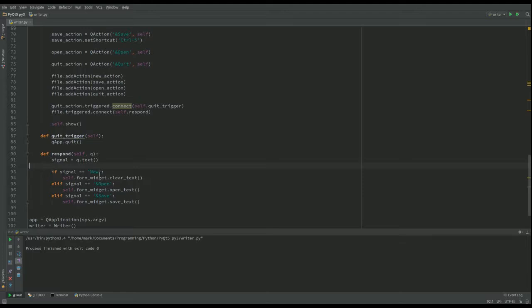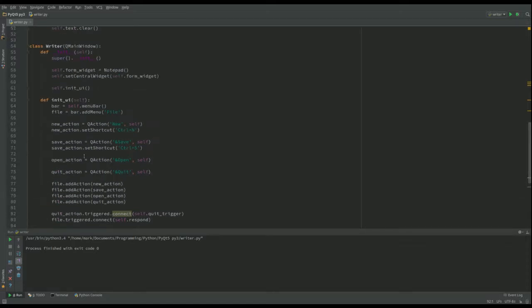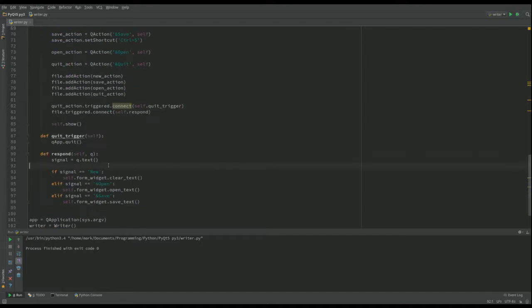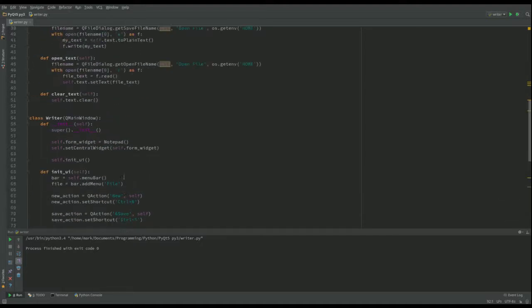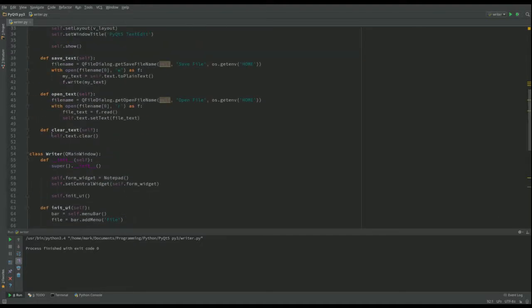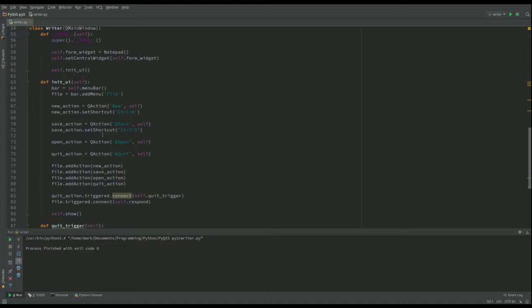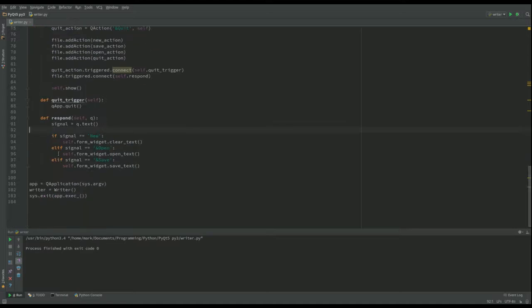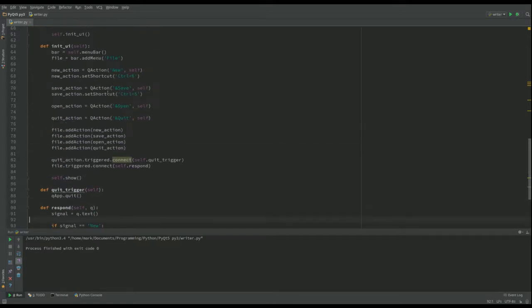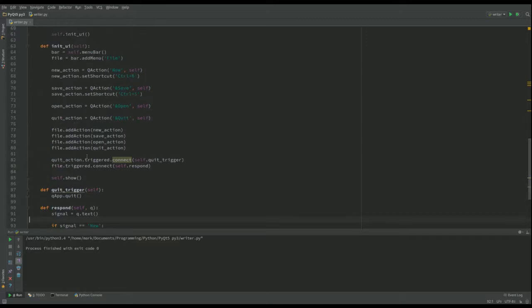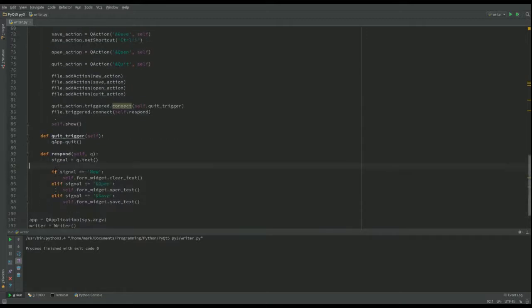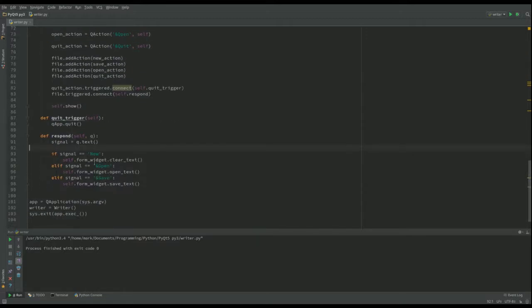So what does that do? So it goes to self.formwidget, so self.form as the notepad, and then call the clear_text function that's there. So it calls that one there. And we've got the same thing going on here. They're the only things that can give signals, so it can do the lot. Now I could have written a separate one of these for each of those. This just shows how we could put that all together.